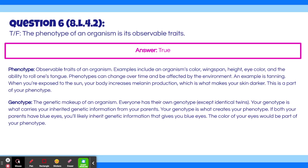Your genotype, on the other hand, is the genetic makeup of an organism. Everyone has their own genotype, except identical twins. Your genotype carries your inherited genetic information from your parents, and your genotype is what creates your phenotype. If both your parents have blue eyes, you'll likely inherit genetic information that gives you blue eyes. The color of your eyes would be a part of your phenotype.